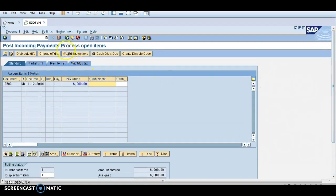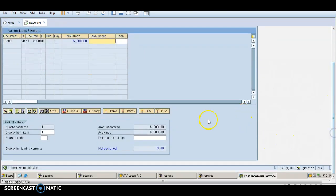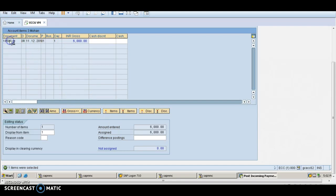You can check over here, this is the document. If you want to see, DR is the invoice, invoice amount is 6000, this is overdue. Now I am clearing that one.